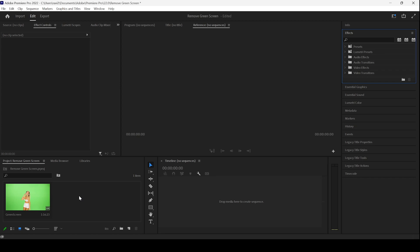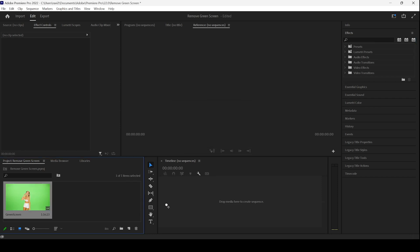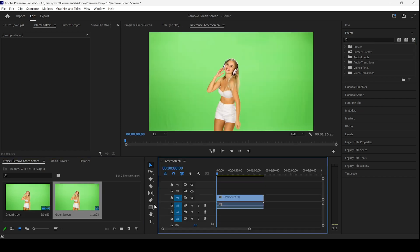In this Adobe Premiere Pro tutorial, we'll be learning to remove green screen from a clip. I already have a video in my project. Let me drag this towards the right so that a sequence is created with that video settings.